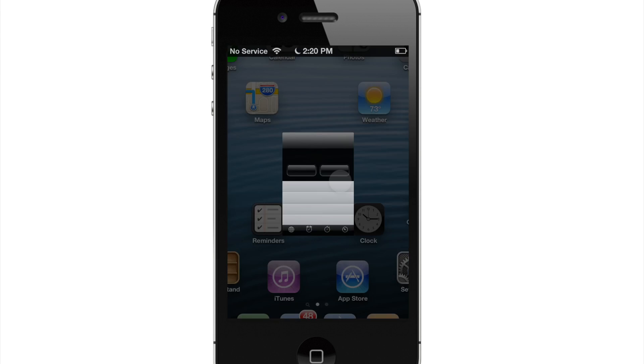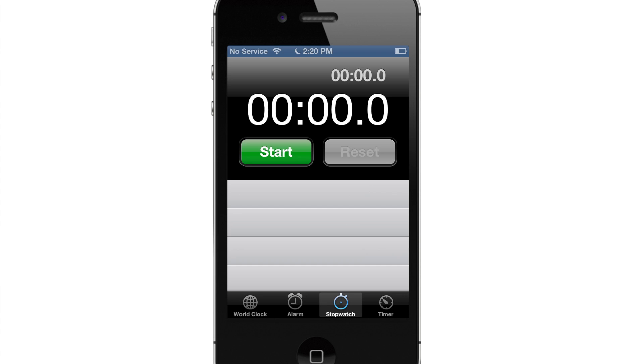Now if I go into the clock and I send myself another message, I should get a banner. So there's my banner right there and it works as simple as that.